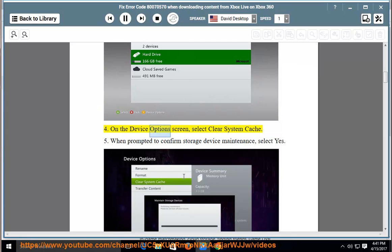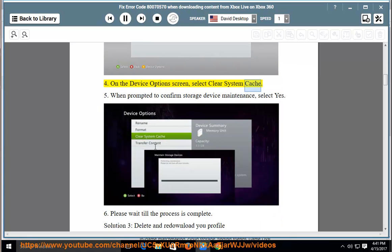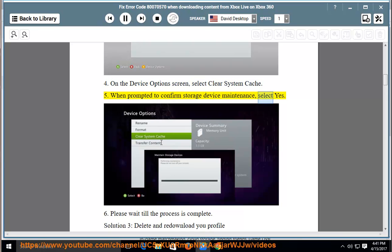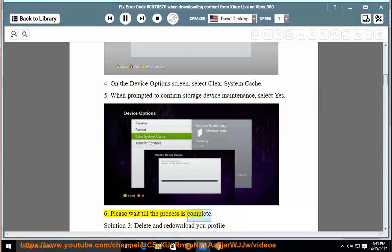On the device options screen, select clear system cache. When prompted to confirm storage device maintenance, select yes. Please wait till the process is complete.